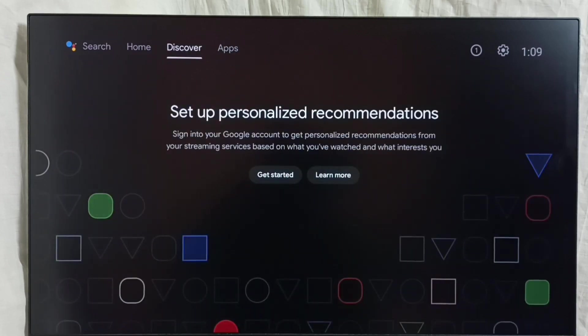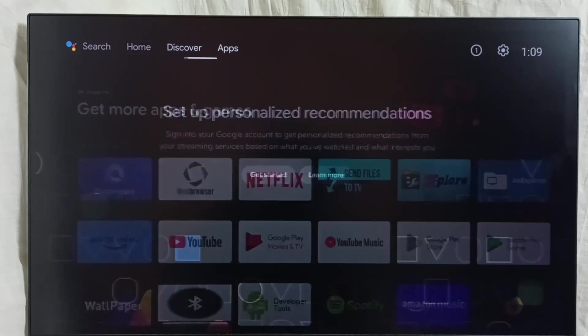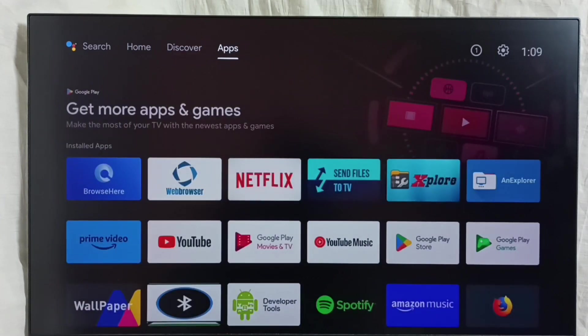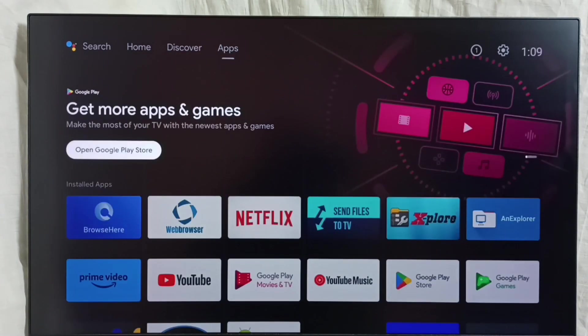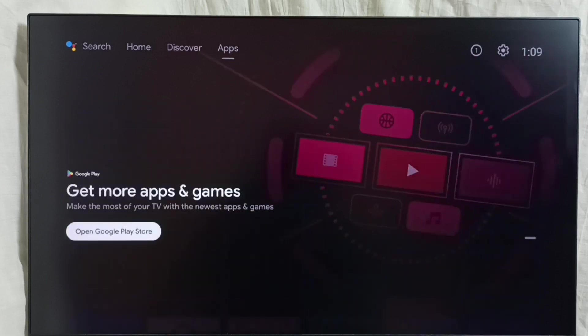Method 1. Go to the home screen, then select the app section on top. From here we can open the Google Play Store app. Select this open Google Play Store button and open the Google Play Store app.